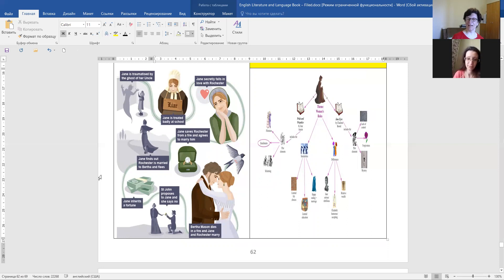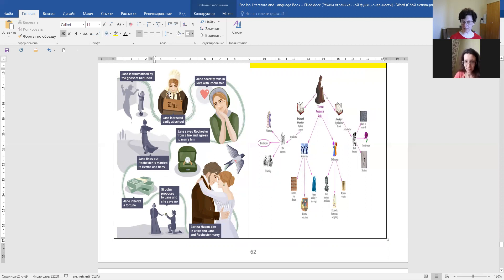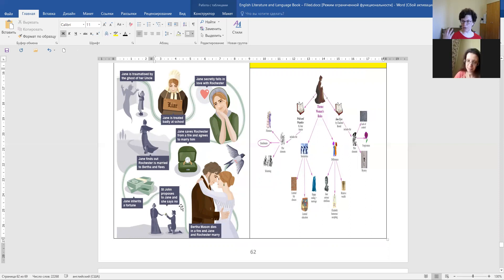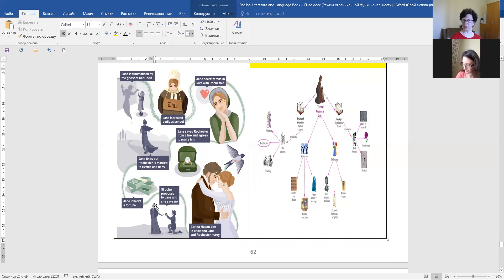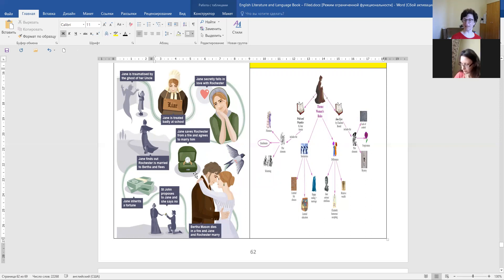So we see that here are different parts connected with different genres. So ghost of her uncle, this is the gothic element. And again, when she finds out about Bertha Mason, it's also a gothic element. And then there are elements of her personal development. When she refuses to marry St. John only because she has to marry. And then finally, these are the parts of romantic novel. And finally, she marries Mr. Rochester.